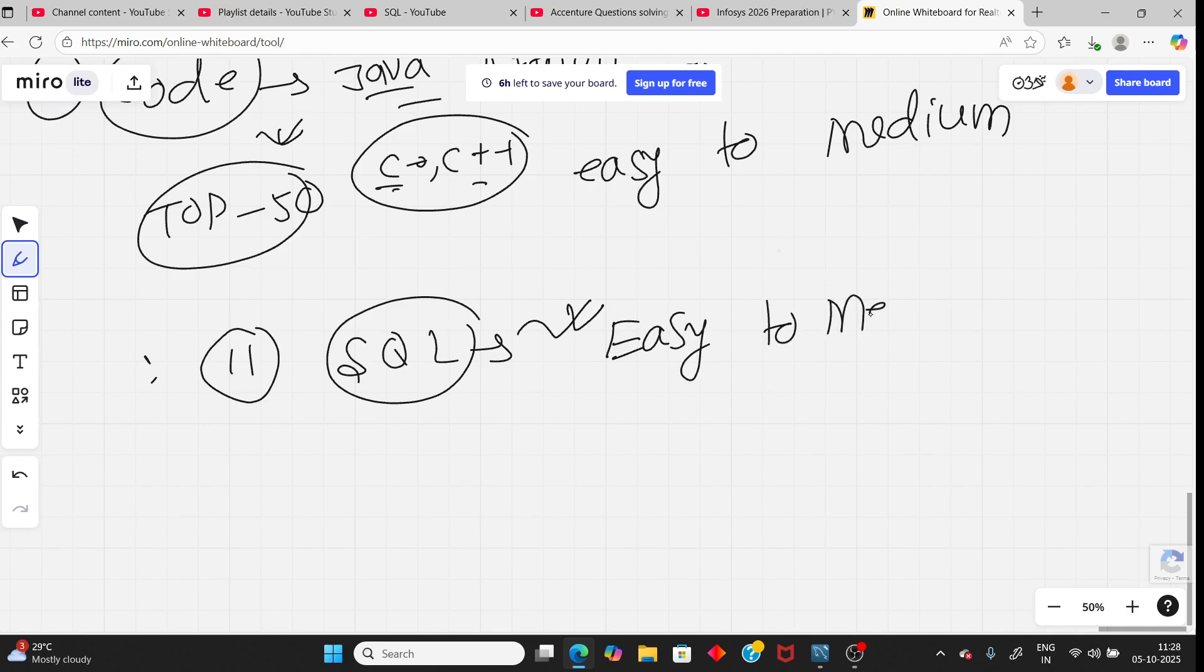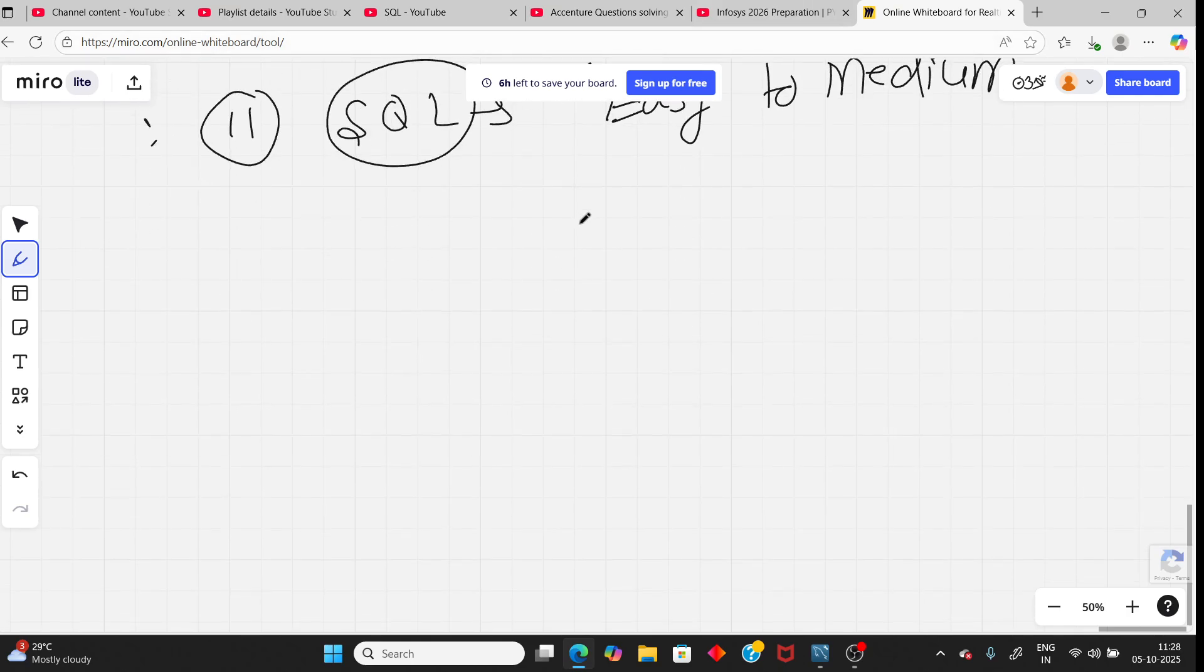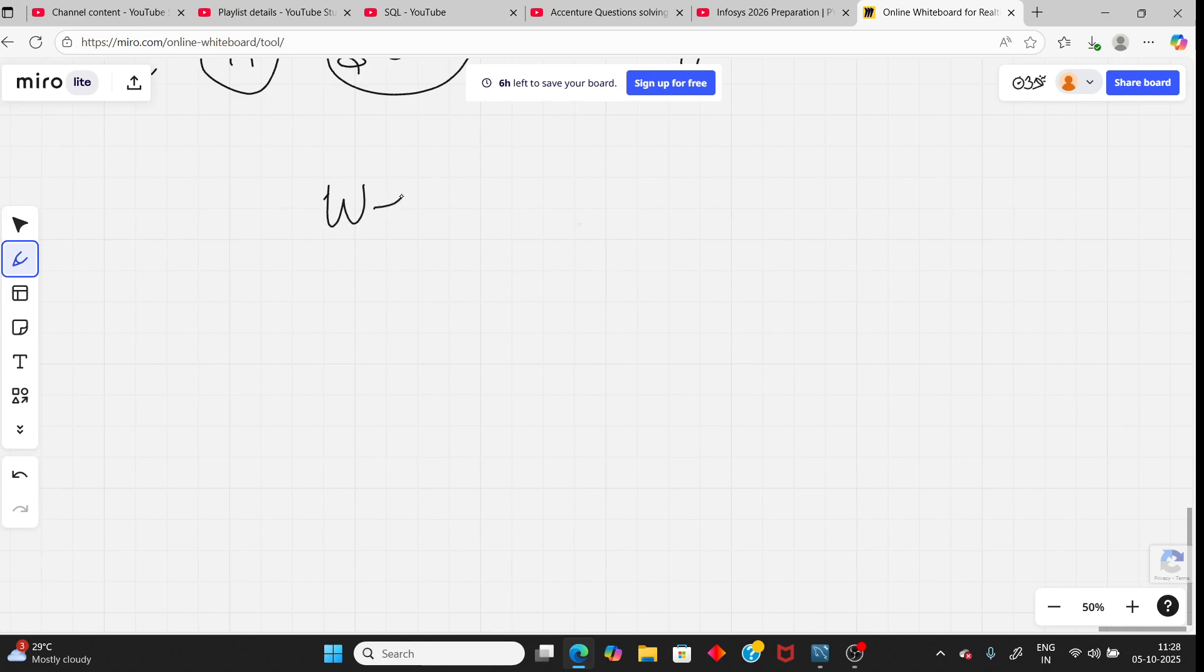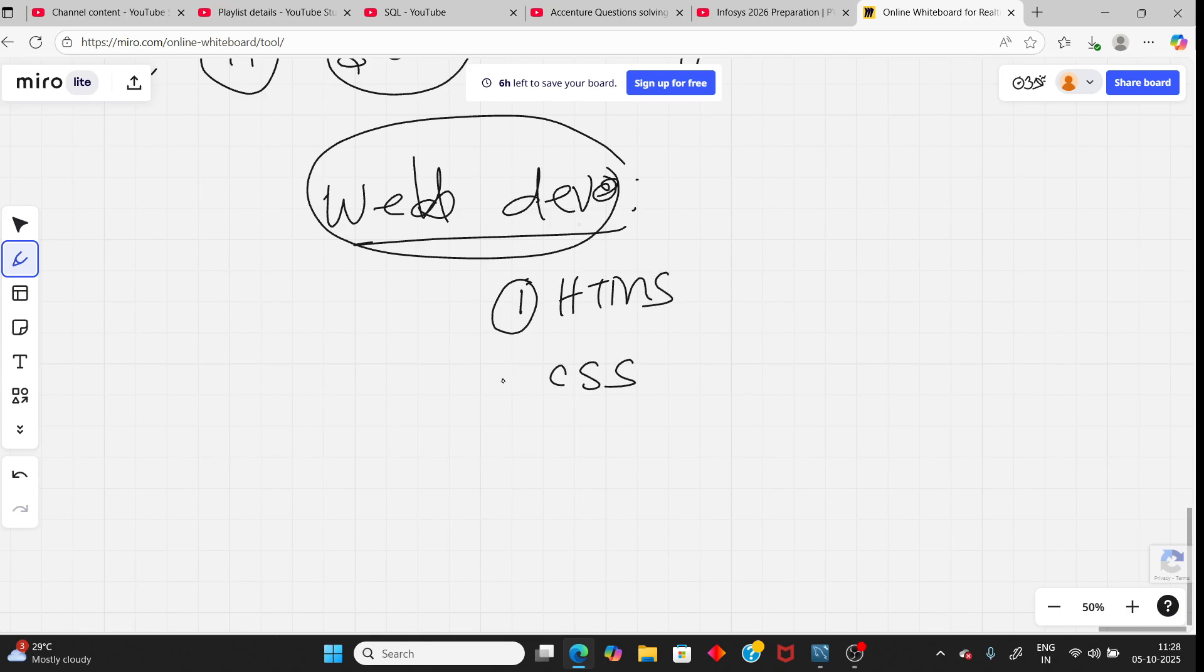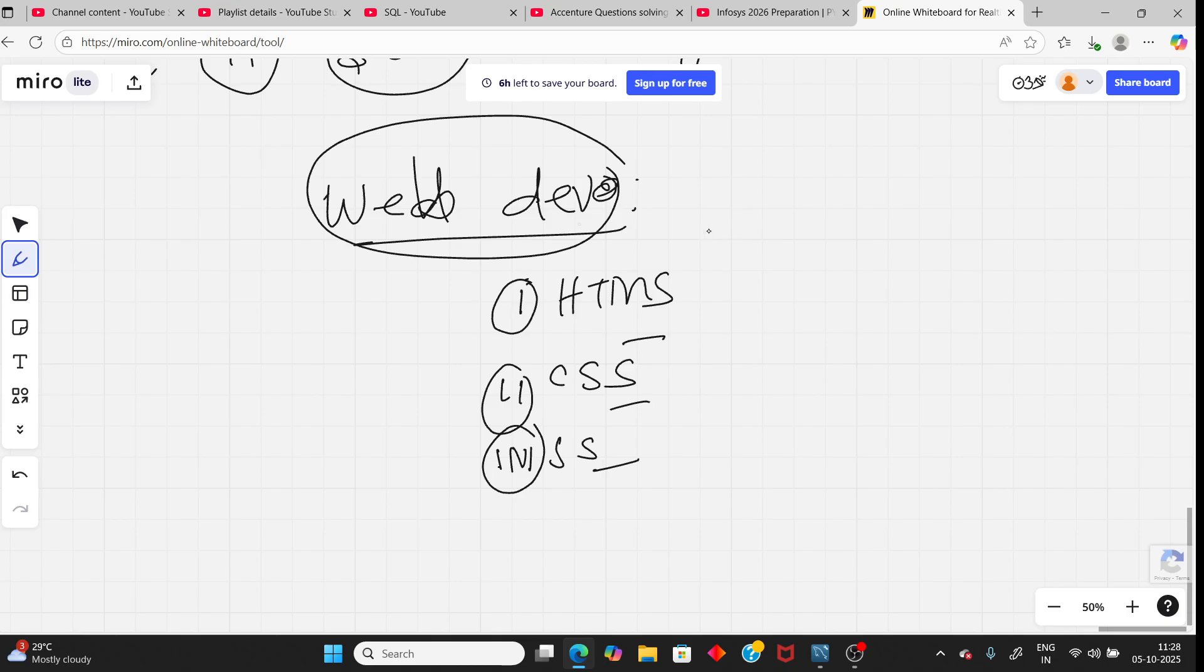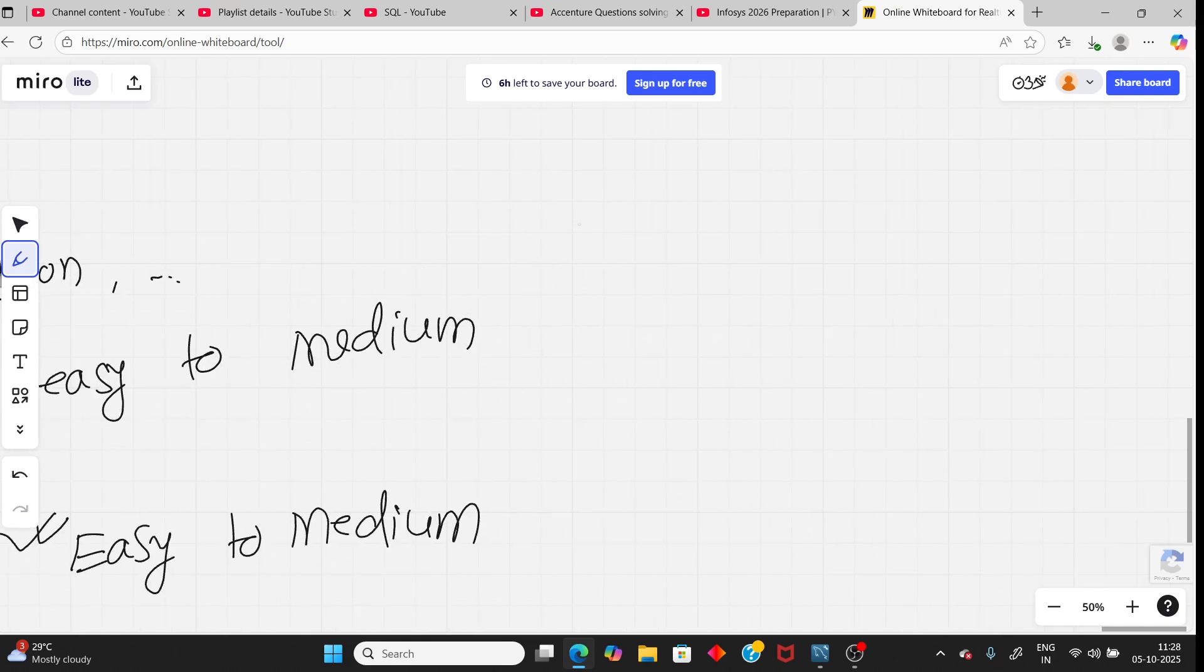And there's another one also. That is Cognizant. The same they added in Accenture also. You have web development where you need to write code for HTML, CSS, JavaScript. You can learn from W3 School or anywhere if you want.